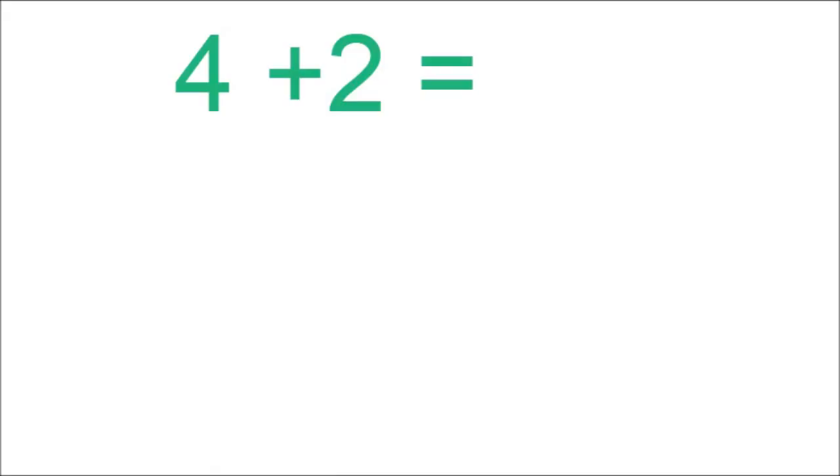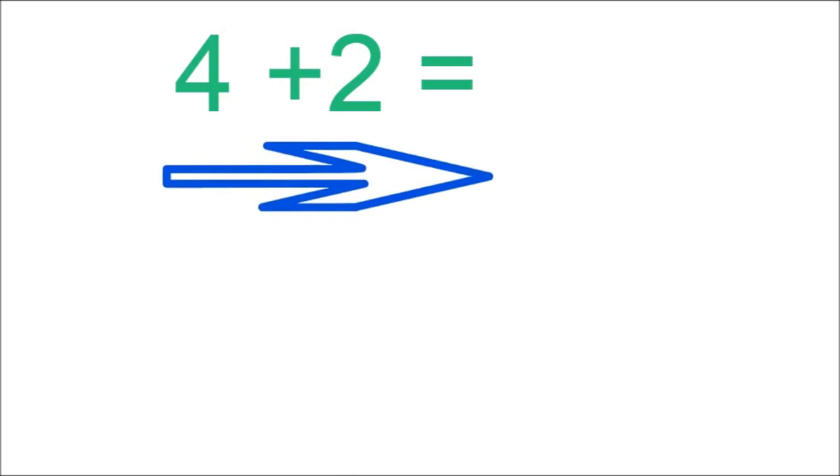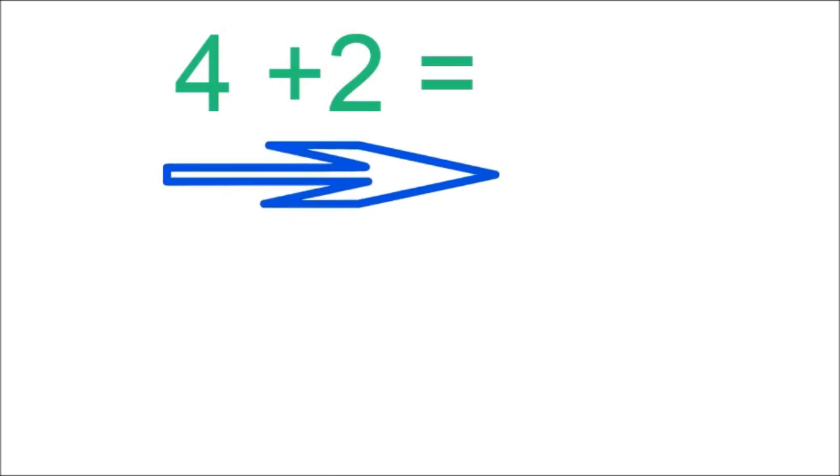Here we have a number sentence. Do you remember that we read a number sentence going from left to right? Yes, we do.